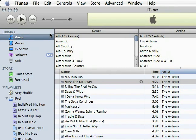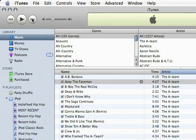So the first thing I want to do is give you an overview of the interface, and this is especially important if you've never used iTunes before. First, up here in the top left you have your play, forward and back buttons as well as a volume control. Of course the volume will also be controlled by the volume control on your computer.